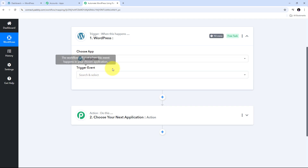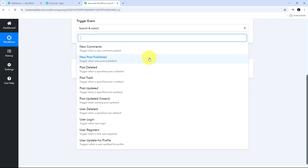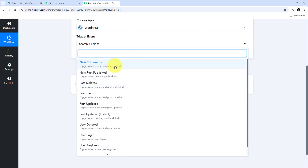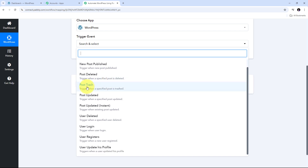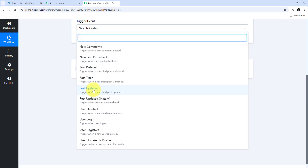Now I have to give a Trigger event. In the Trigger events we have: New Comment, which triggers when a new comment is posted on any blog or post; New Post Published, which triggers when a new post is published on your WordPress site; also triggers for when a post is deleted, sent to trash, or updated. If you want to instantly get updated post details, you can use the instant update trigger event.